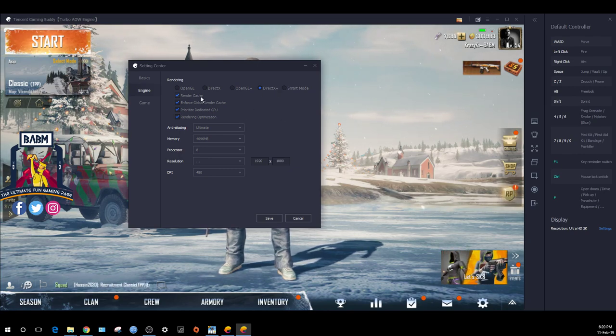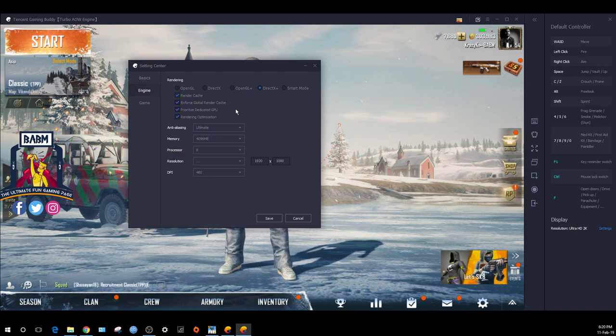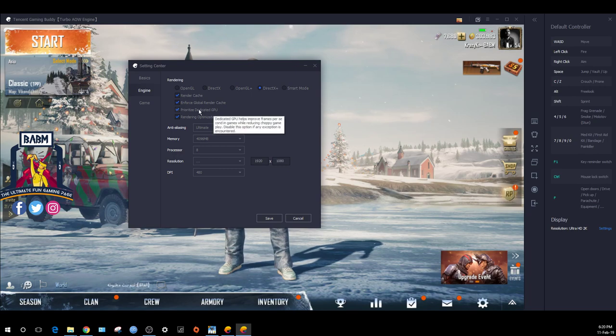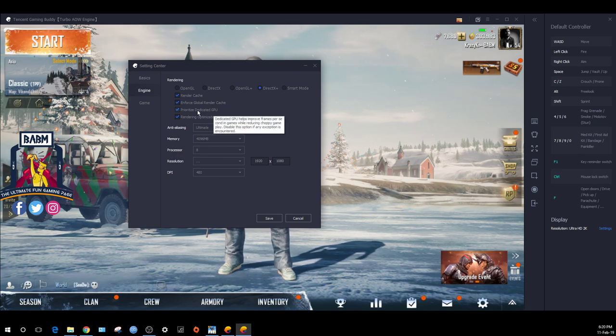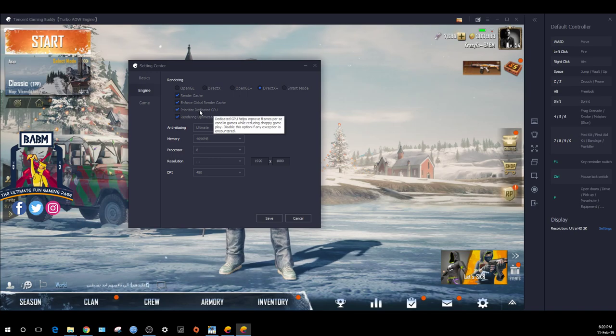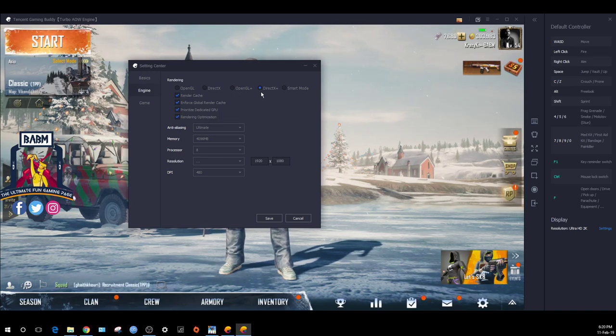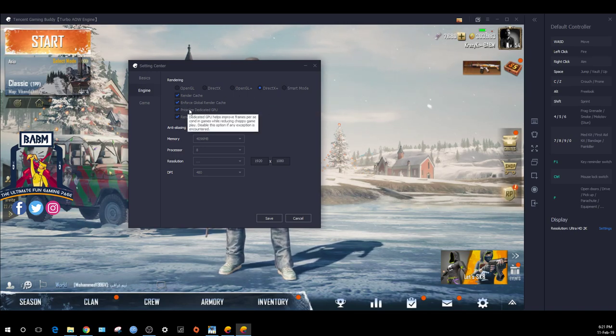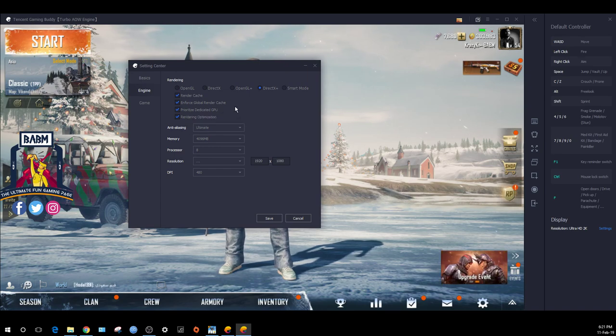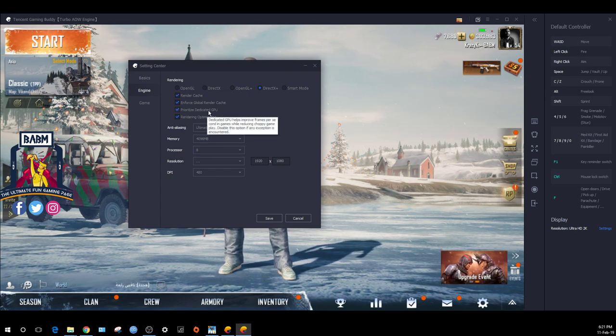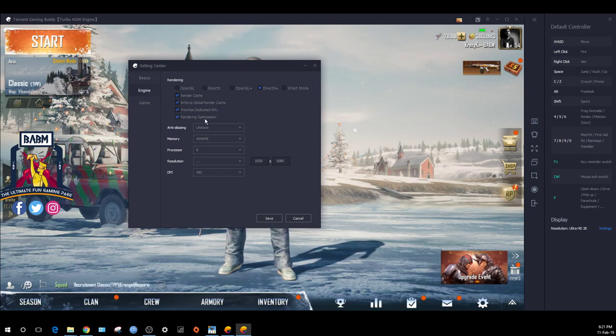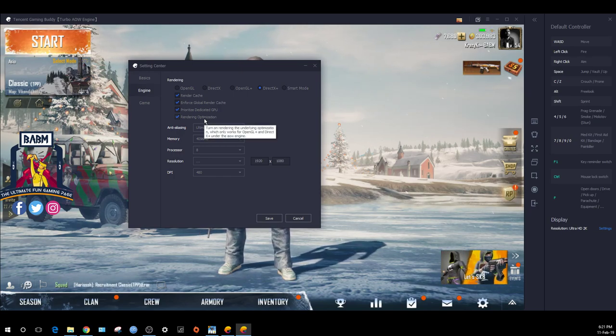Cache render is enabled and global render cache is enabled. If you have a GPU or dedicated graphics card, you can select it. But if you select DirectX, it doesn't matter. This is mainly for frame rate drops and optimization of rendering.